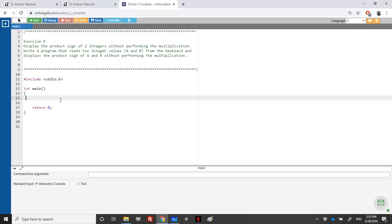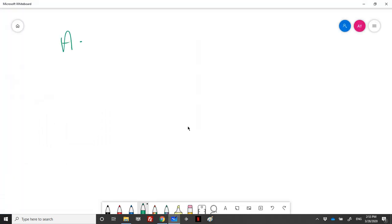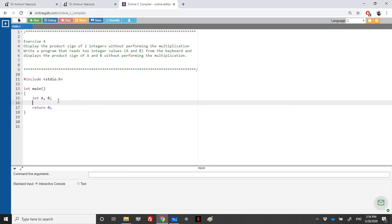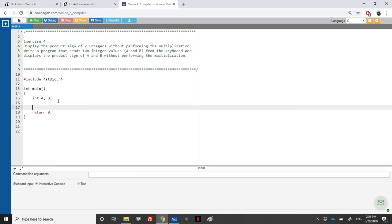For example, if A equals 5 and B equals 5, the multiplication is 25, but I should not do the multiplication and then check the sign. So I cannot write code that performs the multiplication — this is not what they asked us.